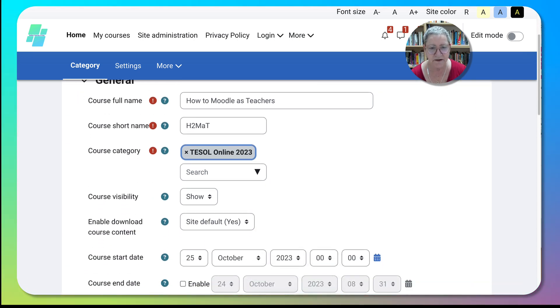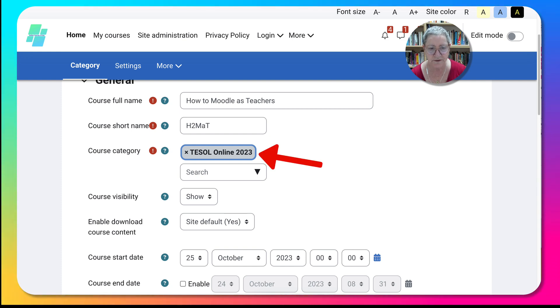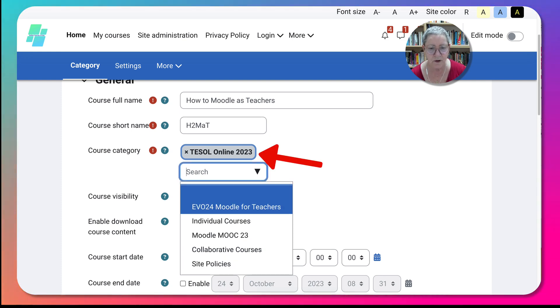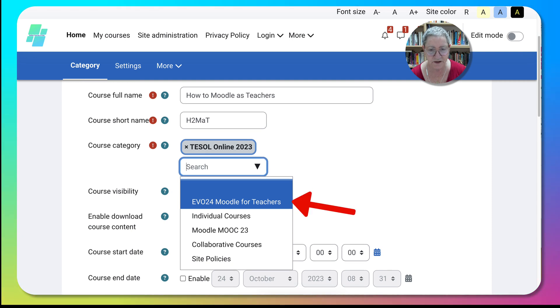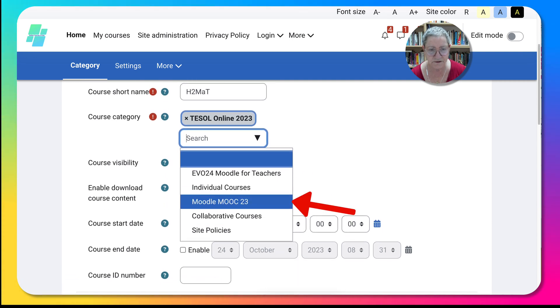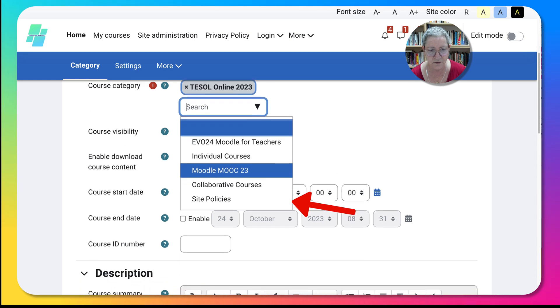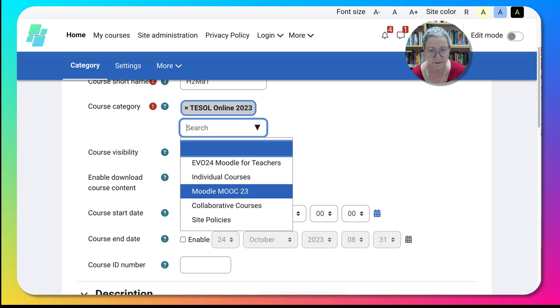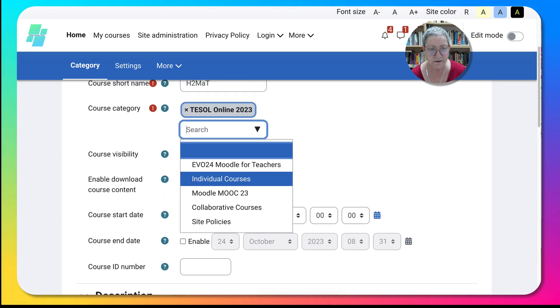Notice the category. Right now is TESOL online 23, but that's not what I want. What I want right now is notice what's available here under categories, our individual courses. In this case I'm going to look at EVAL 24 Moodle for Teachers since that's coming up.